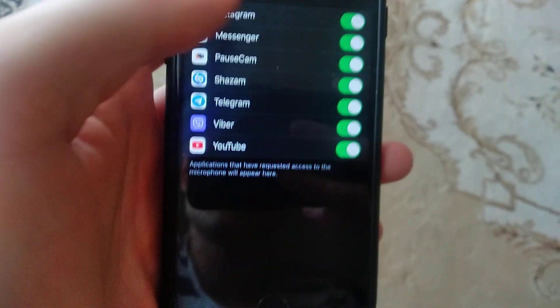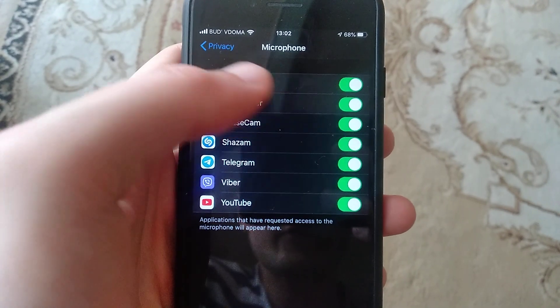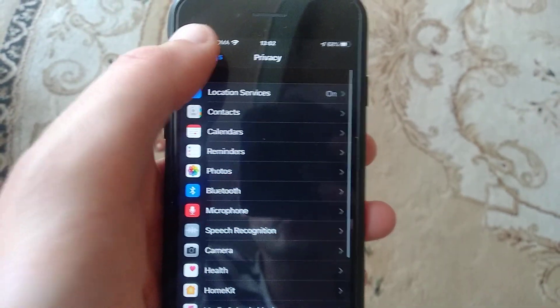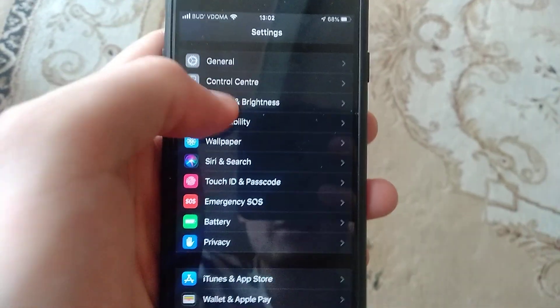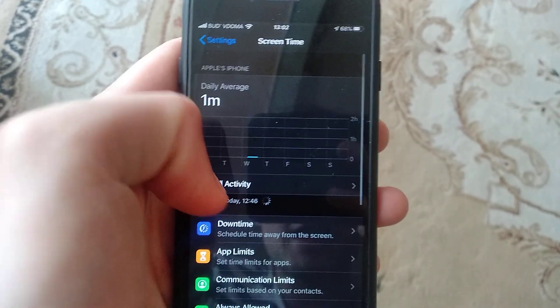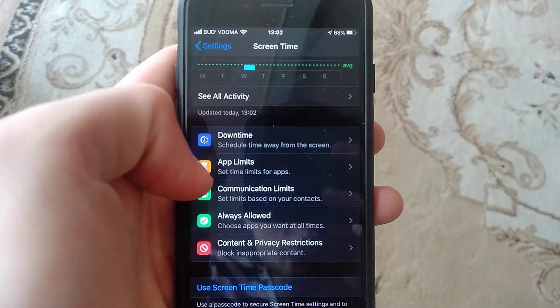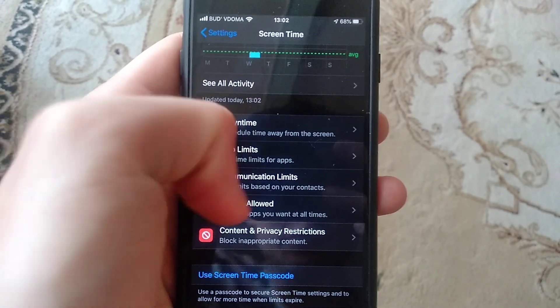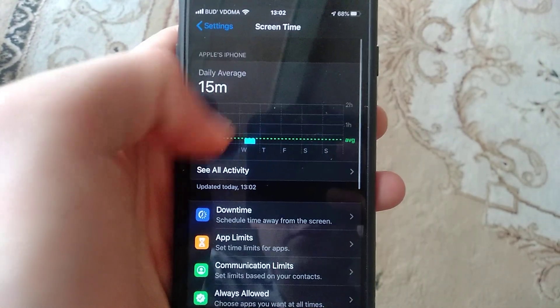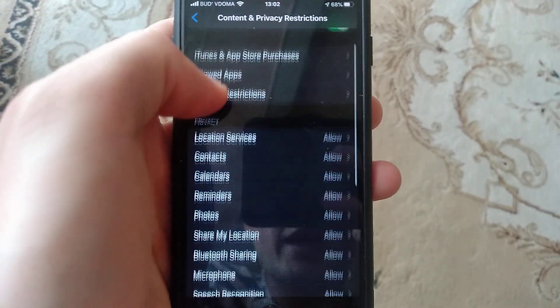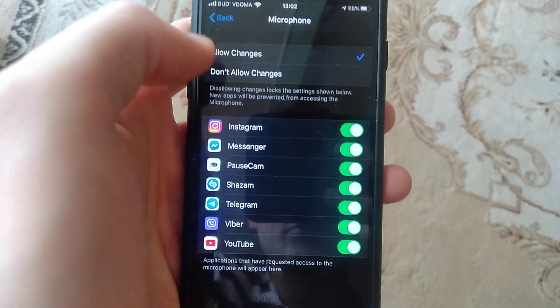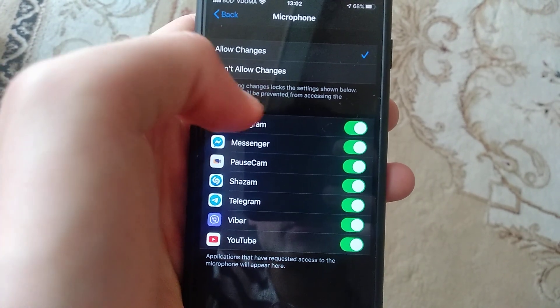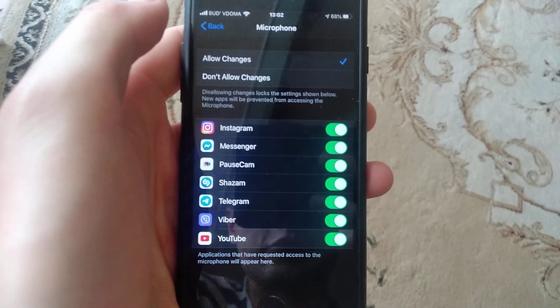And also third thing you can also check is to go to Settings, go to Screen Time, and in Screen Time you just need to find your Content and Privacy Restrictions. And here you will find Microphone and just check from here you can also check this function too.